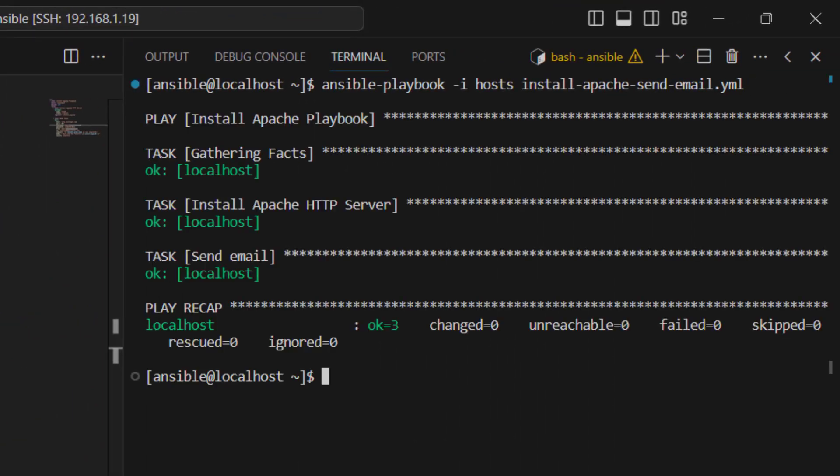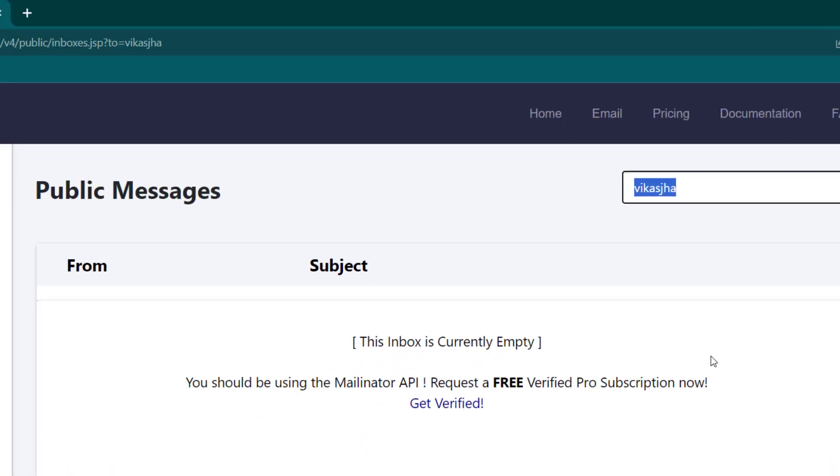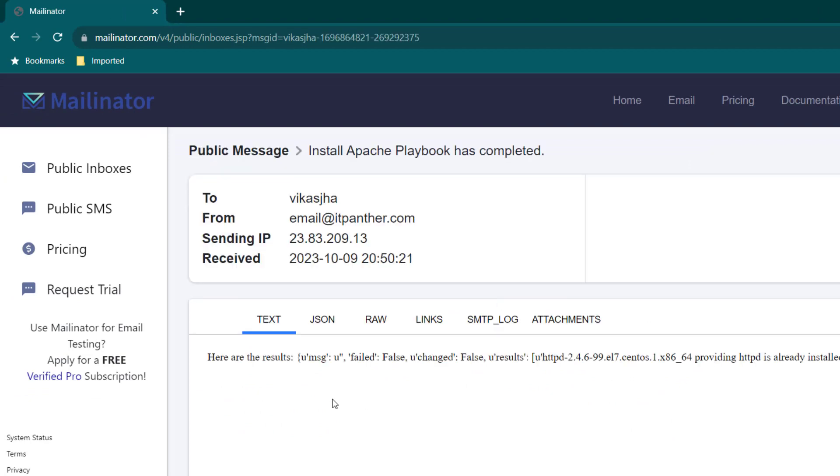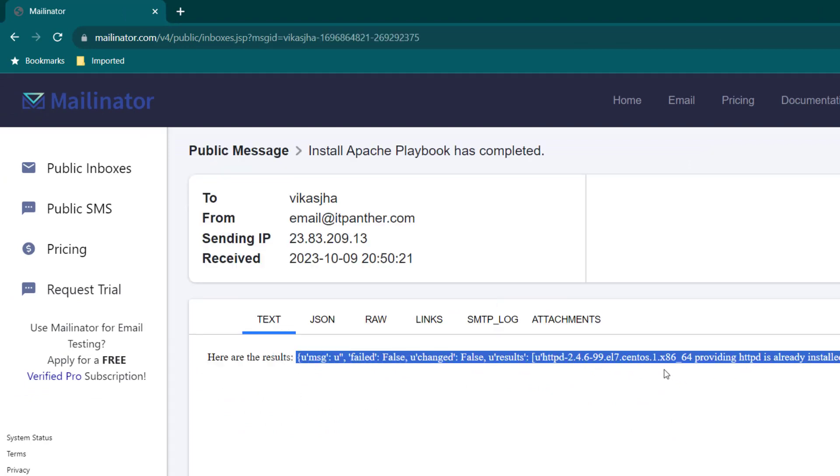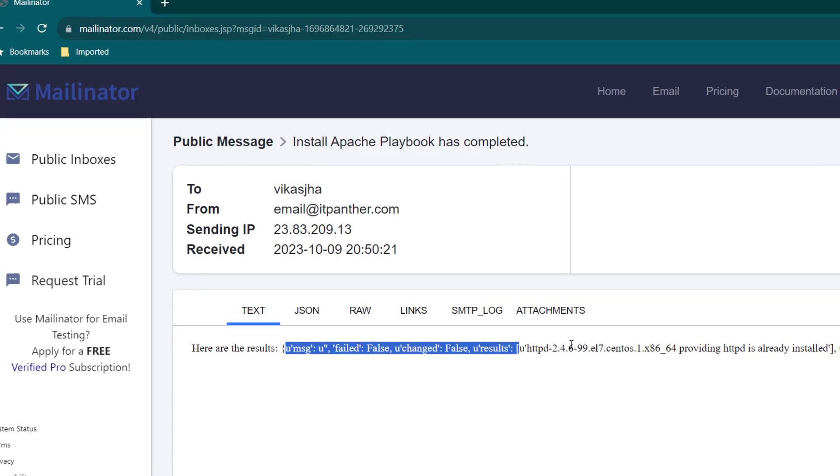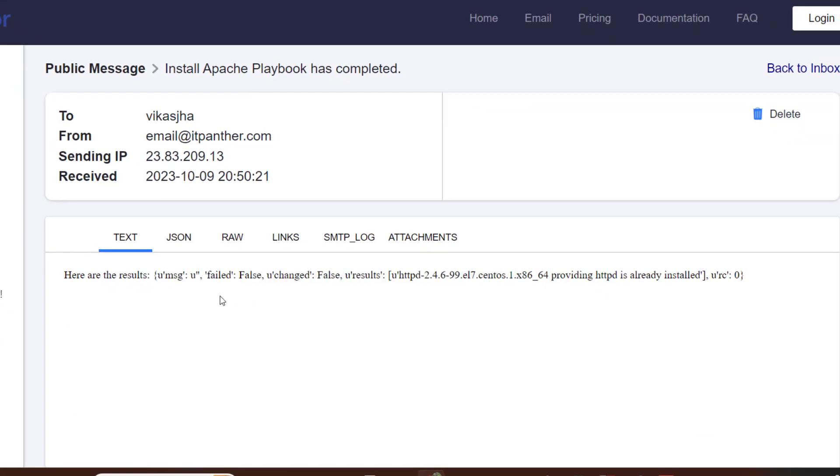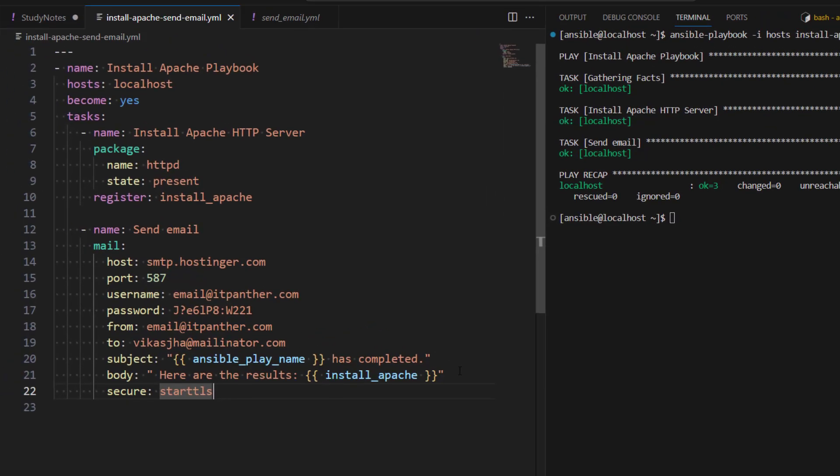So you can see the task has executed successfully. Let's go ahead and here we can see we have received the email. Now if we open the email we can see we have got here are the result and this is the output of the register variable. So here we can see now we have got basically key value pair.